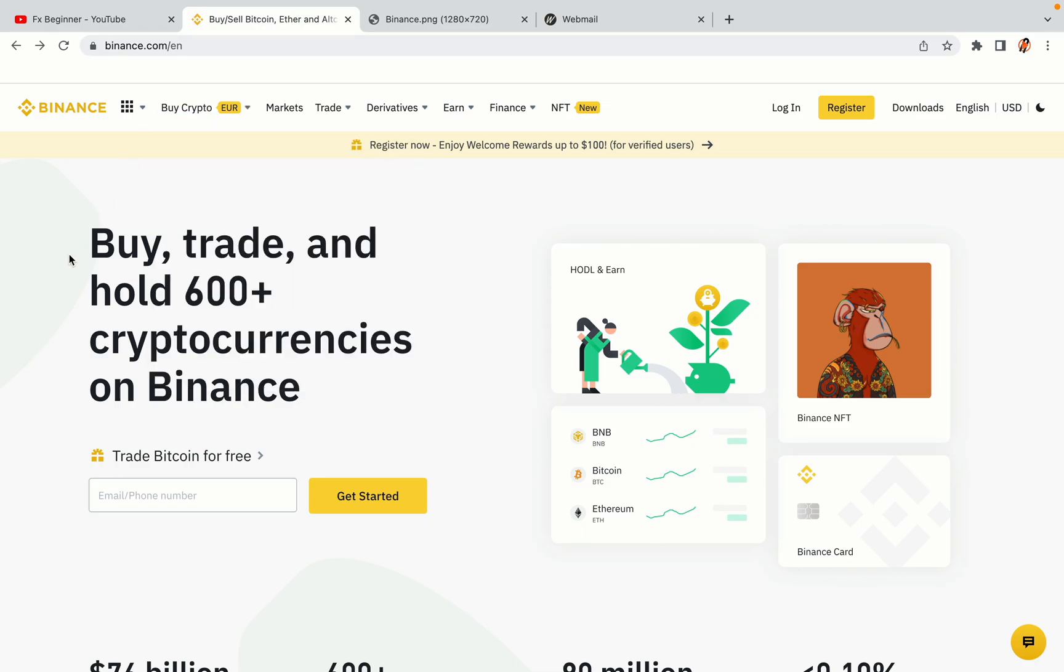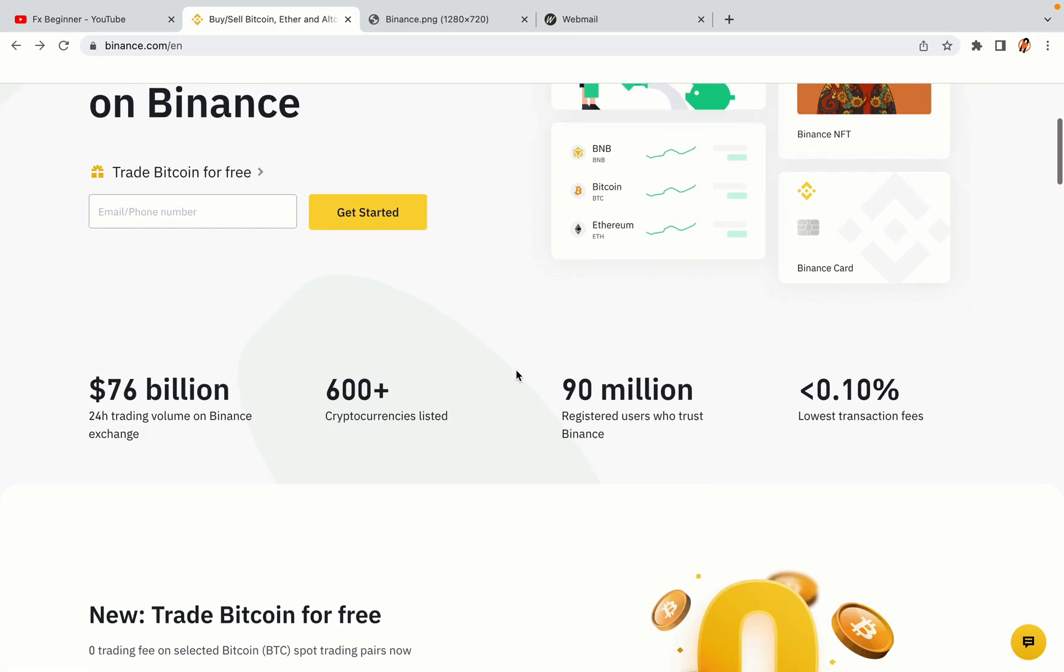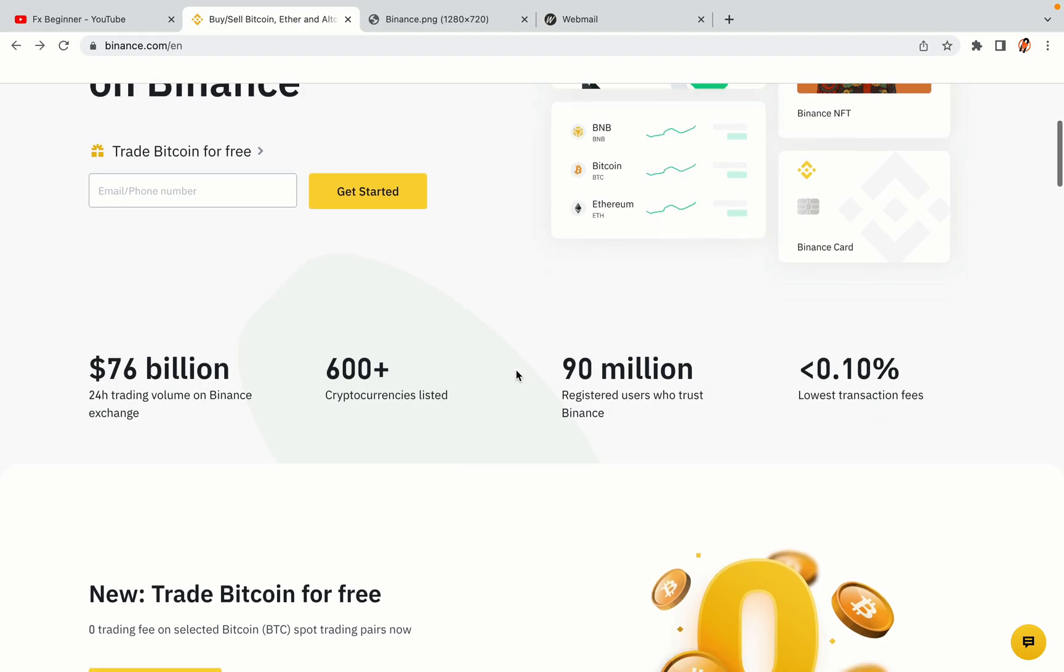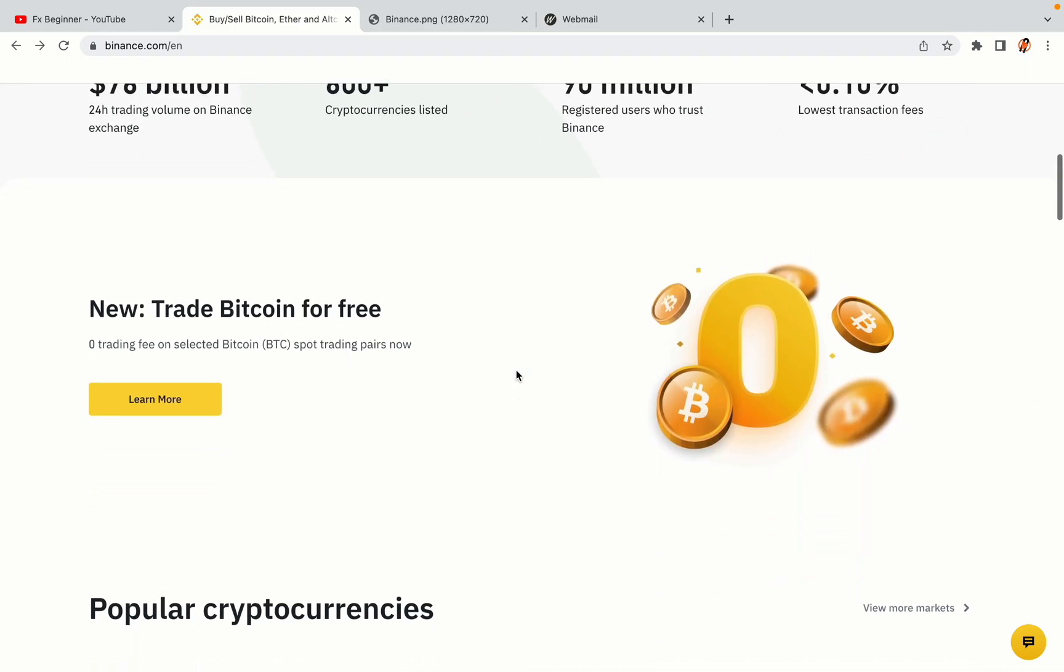In this tutorial video, you'll learn how to register a Binance trading account in Malawi. So if you're a Malawian crypto trader and you want to learn how to sign up on Binance, this video is for you.